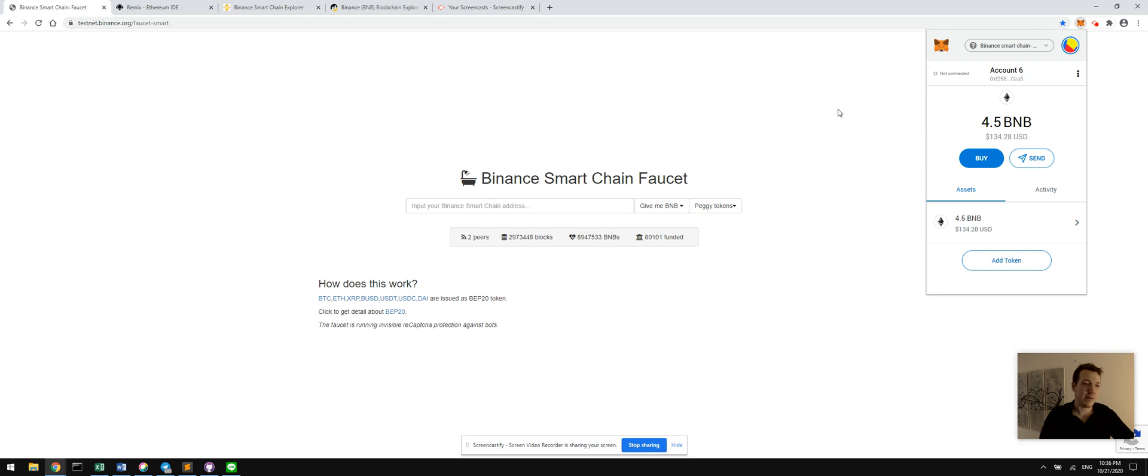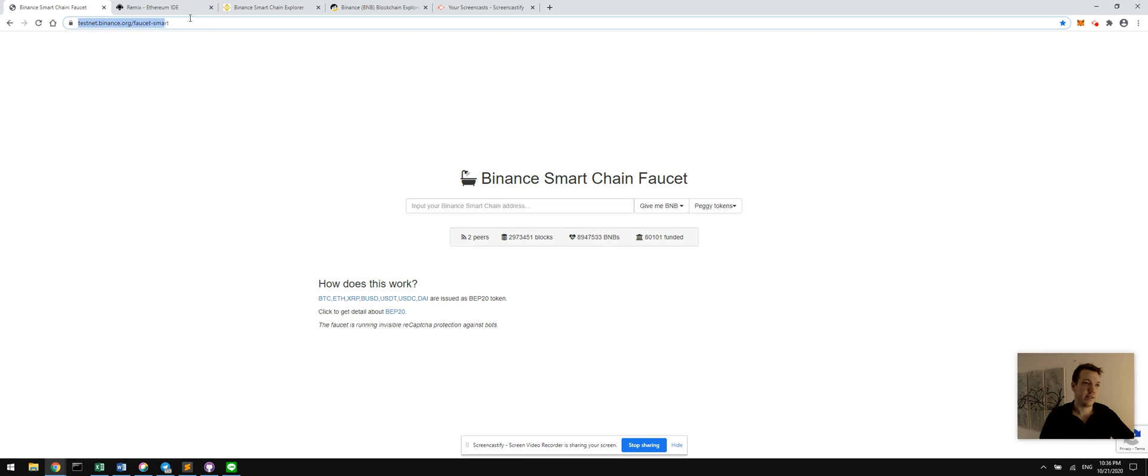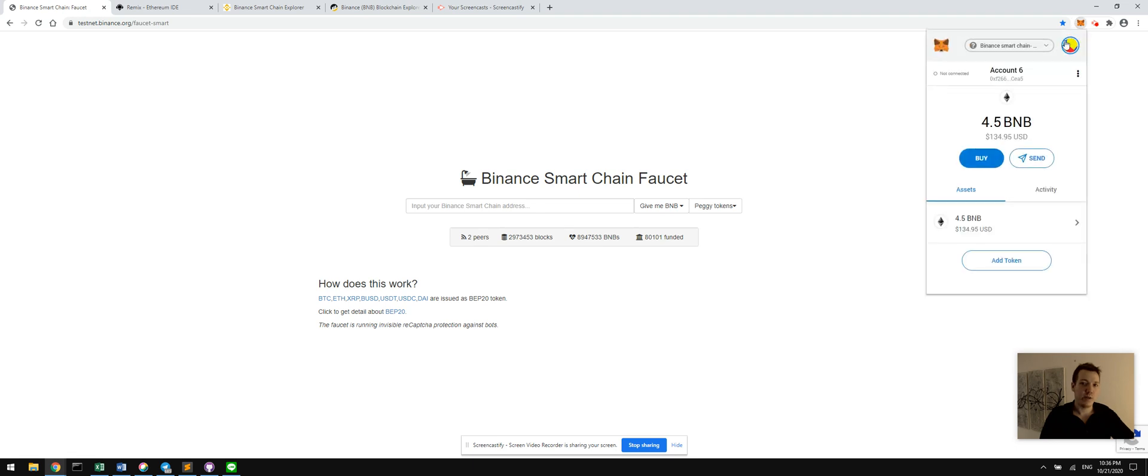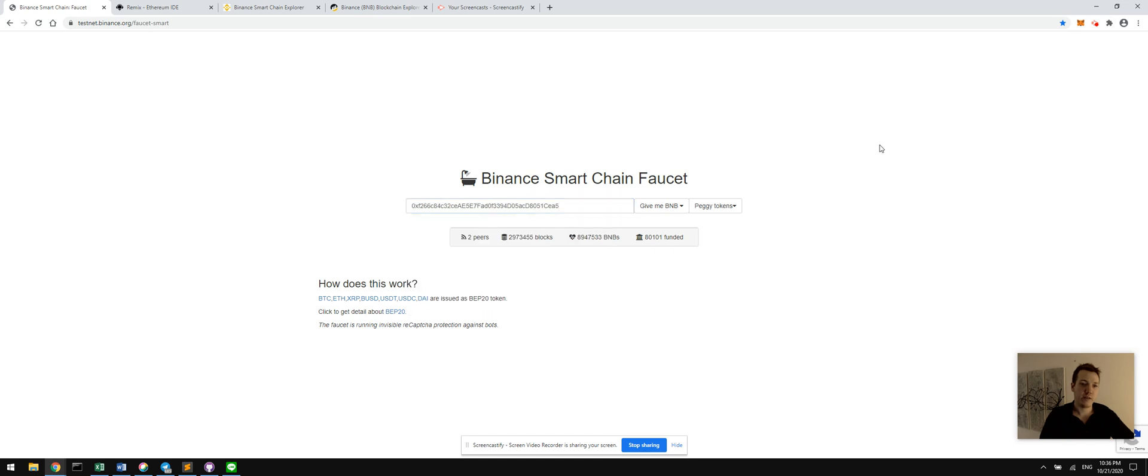First things first, we have to have some currency to interact with our smart contracts between addresses on this chain. So point your browser over to the faucet. We have a faucet for this testnet. Again, this URL will be available in the main presentation. We're going to copy our Binance address and paste it right in here and click how many BNB we want. Let's not get greedy.